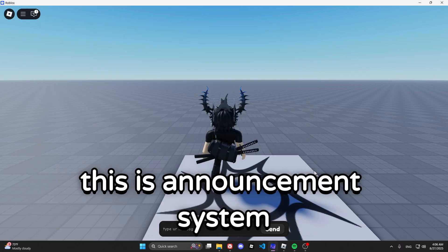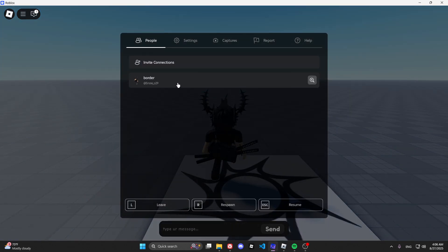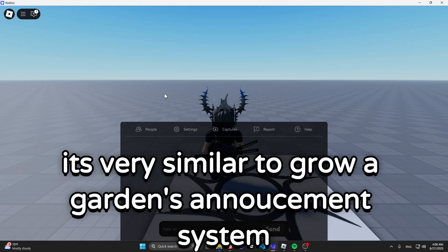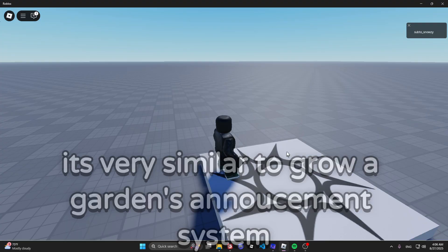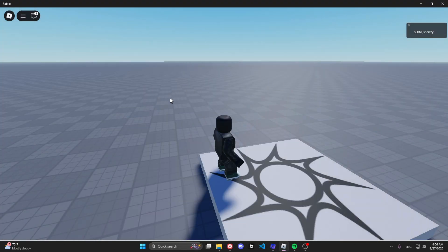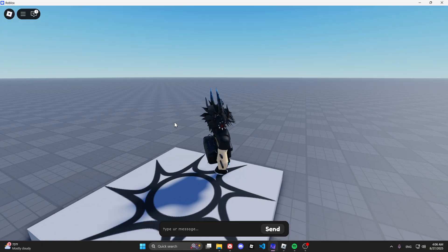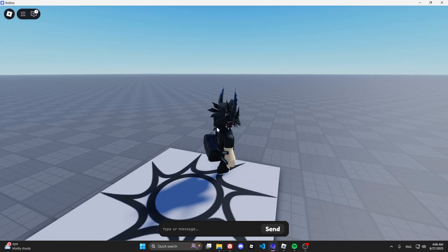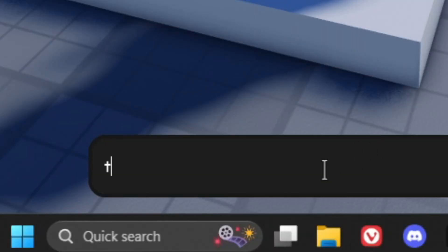This is an announcement system similar to one we see in the Grow a Garden game. As you can see, each account is in different servers. Sending a message from one server also broadcasts to other servers successfully.